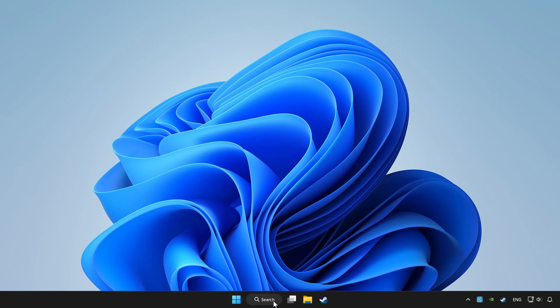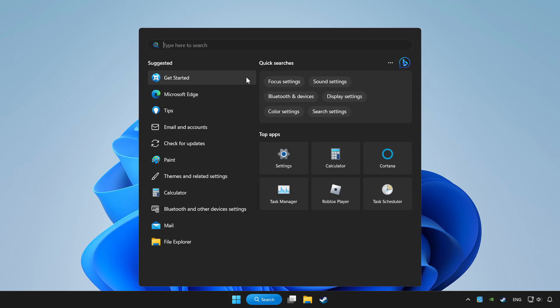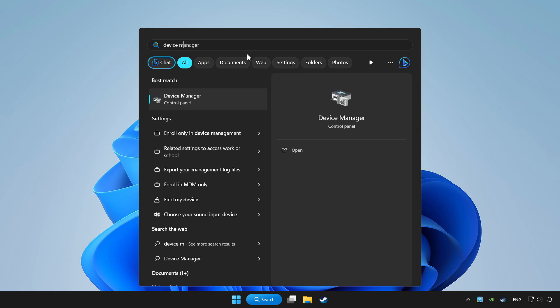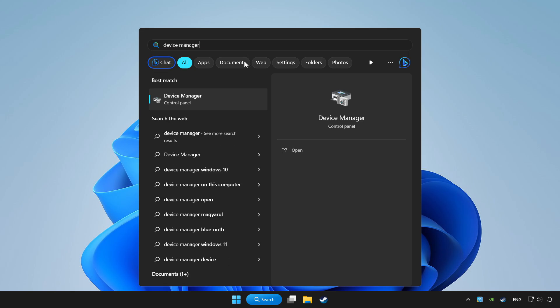Click search bar and type device manager. Click device manager.